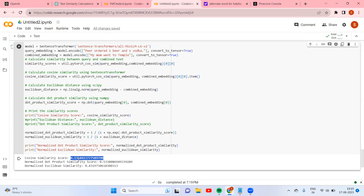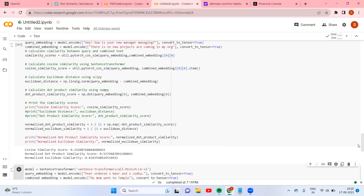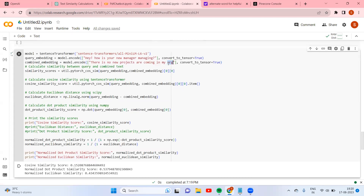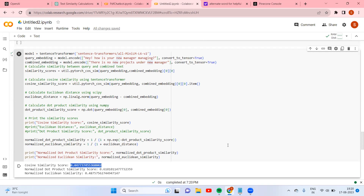Let us try one more example: 'In the organization, there are no new projects under the new manager.' Earlier the cosine was 0.15, now it is 0.44, showing it understands context. It's not just matching a bag of words — it understands contextually. That's why we use cosine similarity rather than Euclidean or dot product. If you have more examples or questions, add them in the comments.